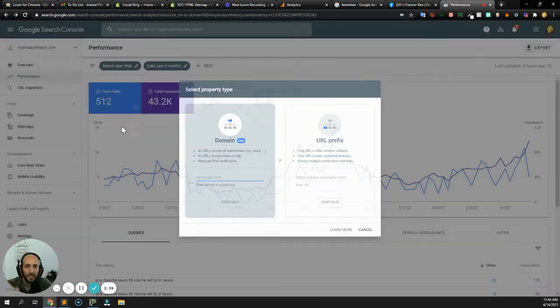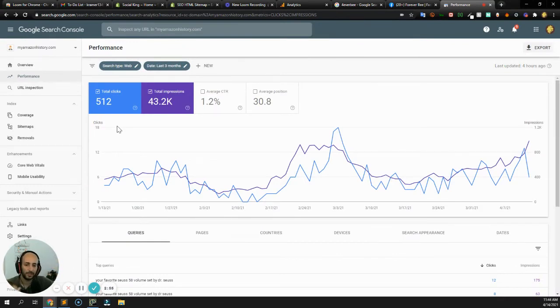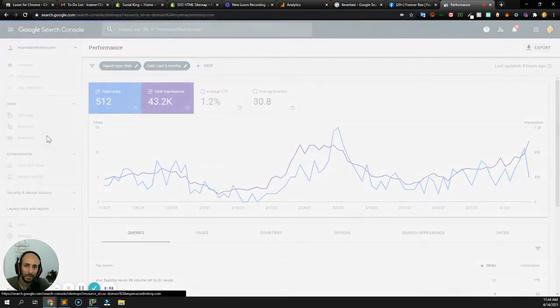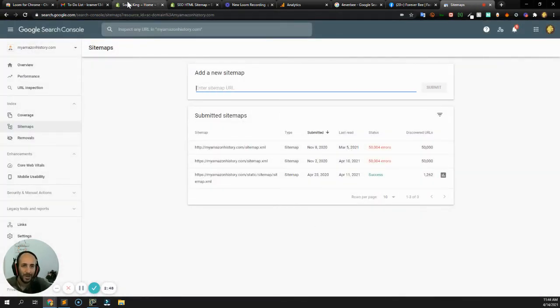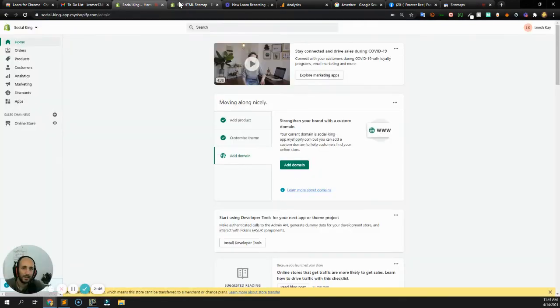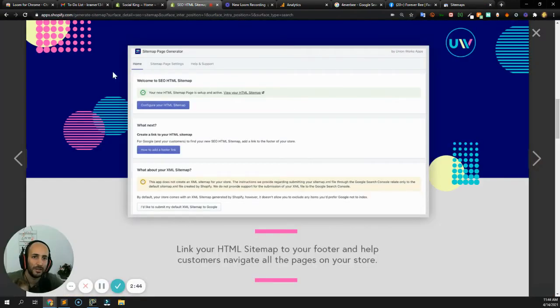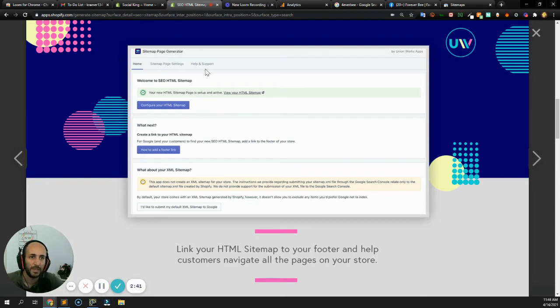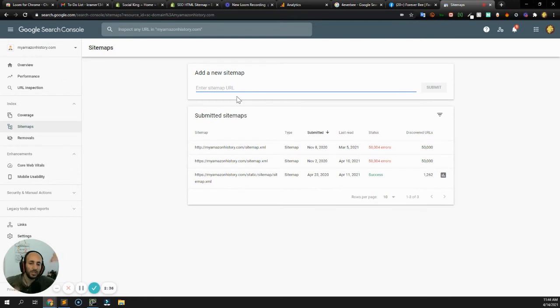You just press continue, and once you've verified to Google search that you own that domain name, then you can go into sitemap over here. And over here, you can just copy-paste that URL that you got from the Shopify SEO app. You're going to copy-paste that into here. And then what that does is it gives Google a list.